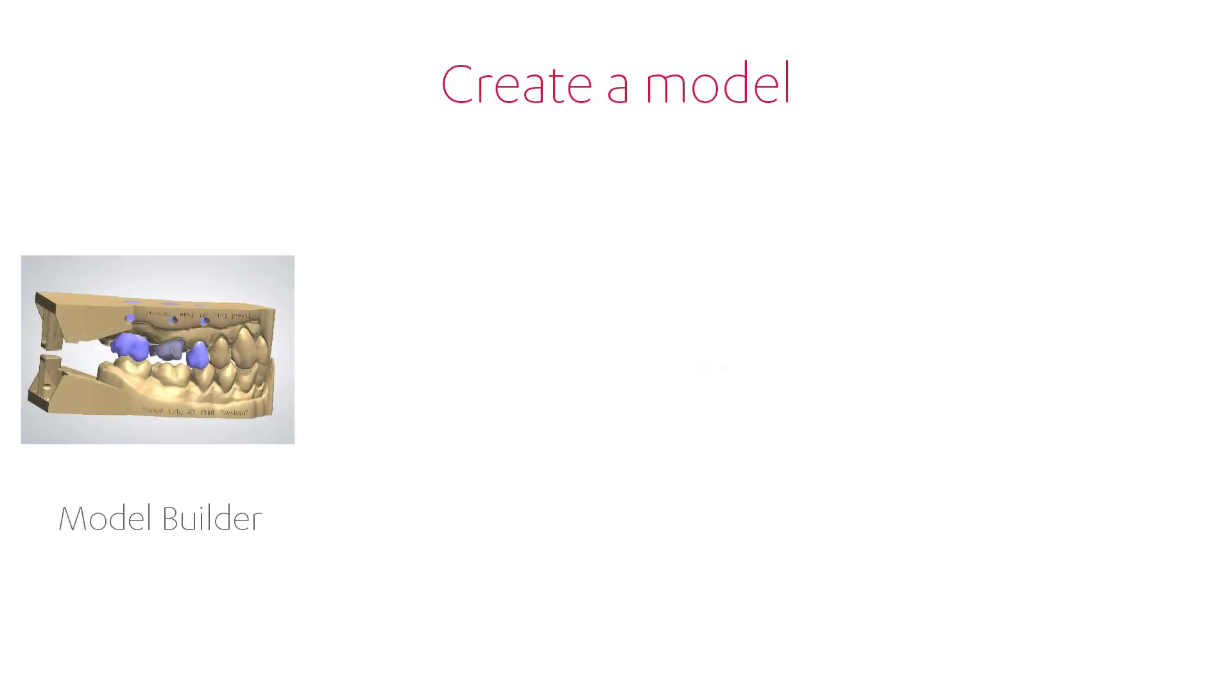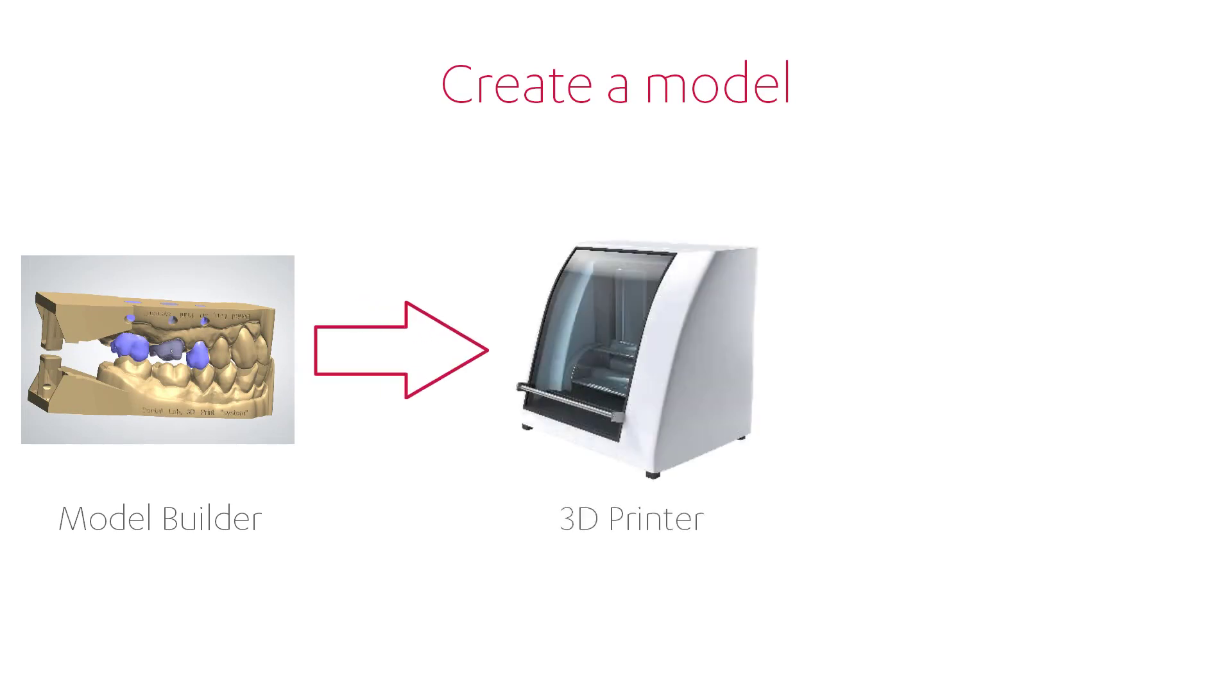The next step is to create a model of the case using your software of choice. Then print it or mill.